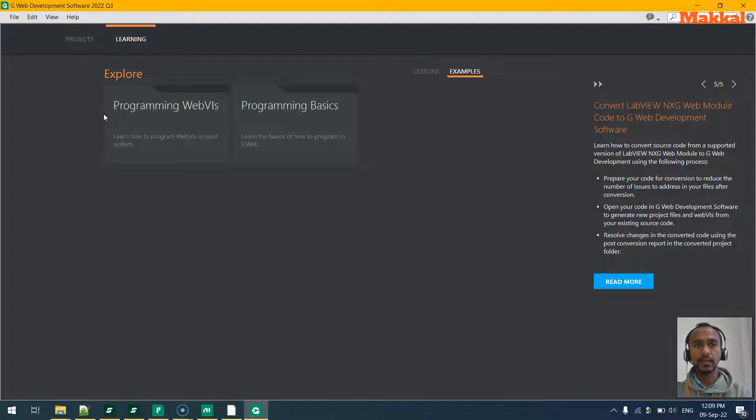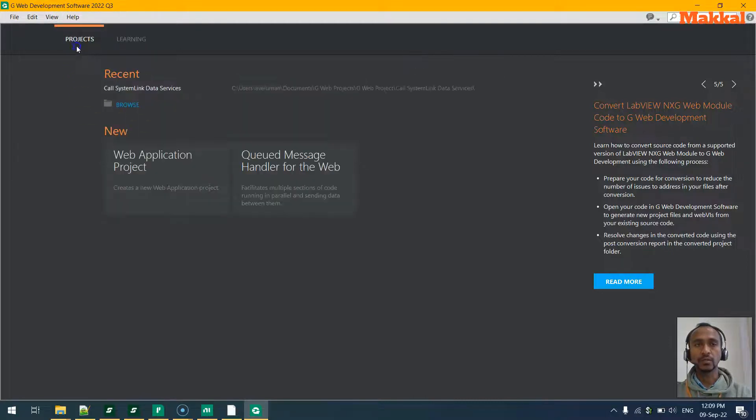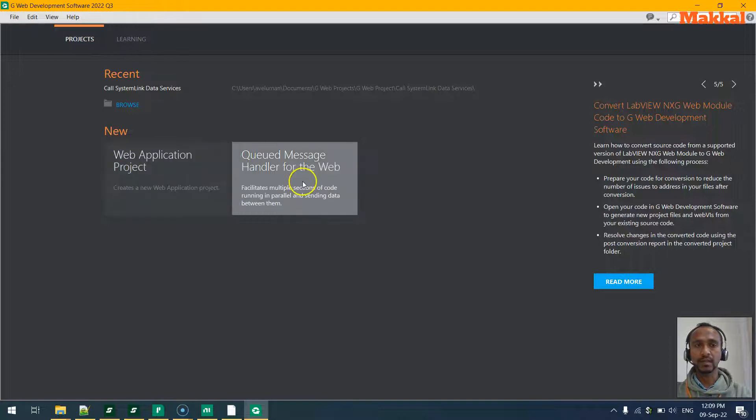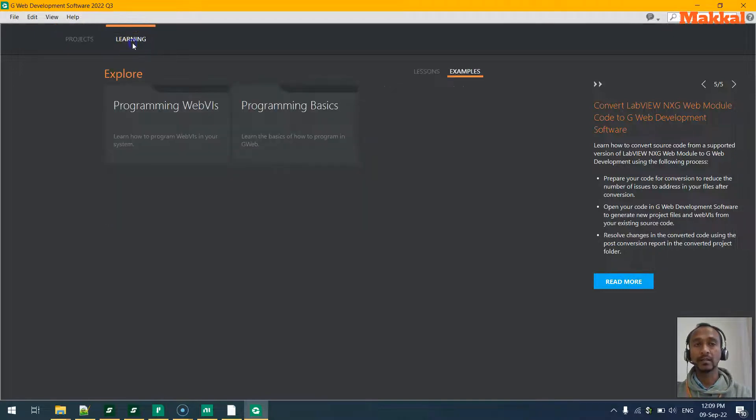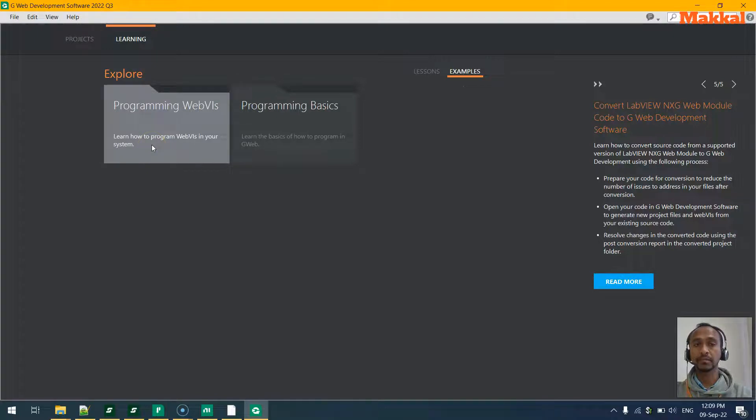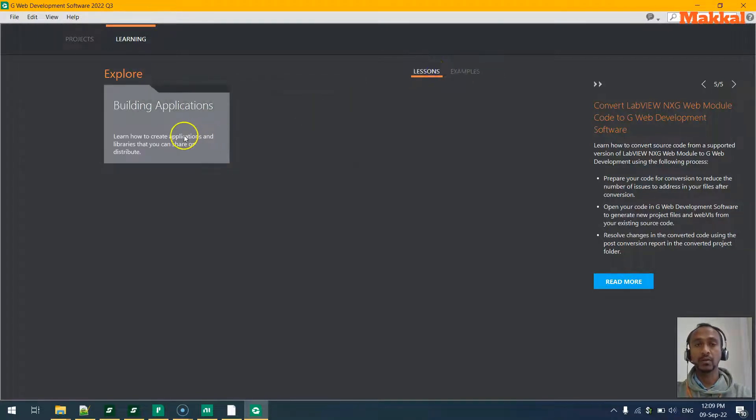Once we have the GWeb development software opened, we can go to either the projects in the Projects tab, or we can learn by going through some of the shipped examples in the Examples tab or built-in applications.